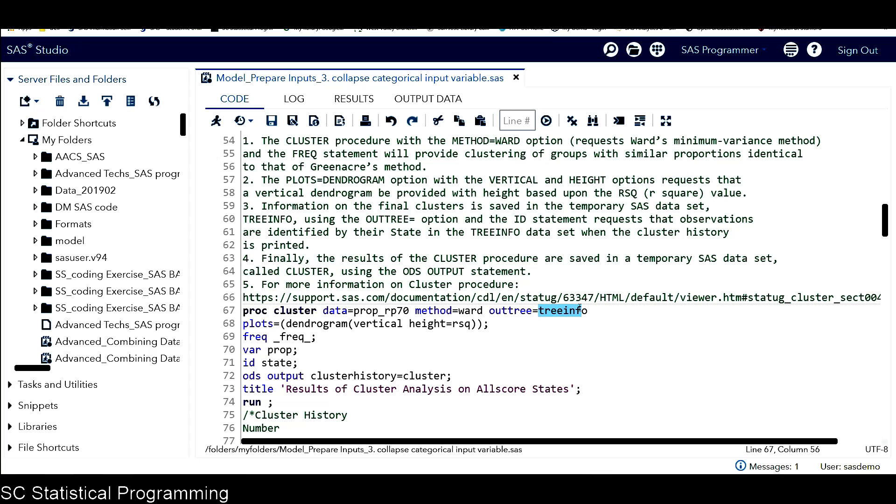And finally, the results of the CLUSTER procedure will be saved in a temporary SAS data set, which is cluster, using this ODS OUTPUT statement.